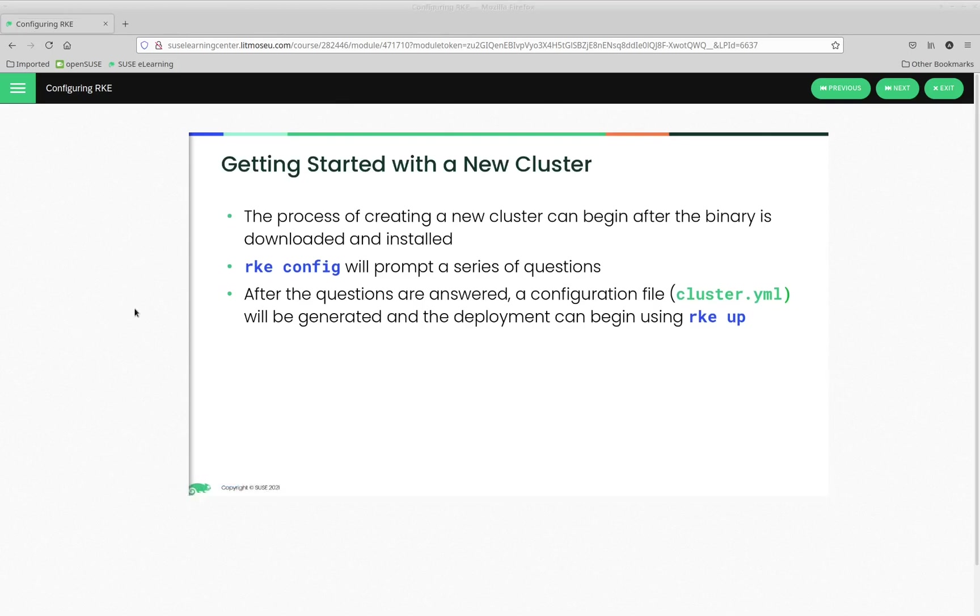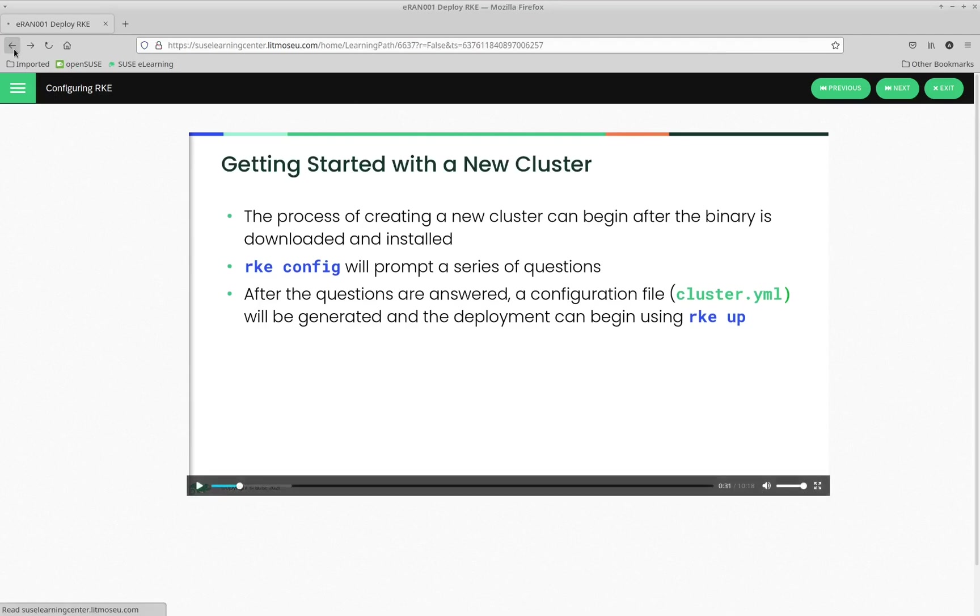That is just a small portion of the content that's available in this learning path. Now, let's go back and take a look at another learning path.